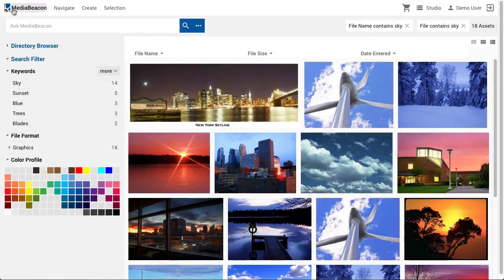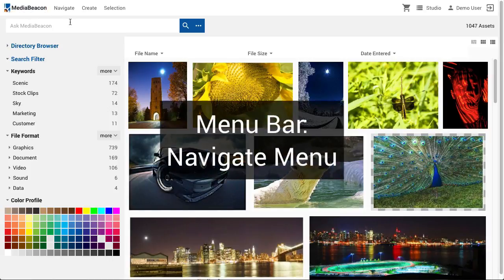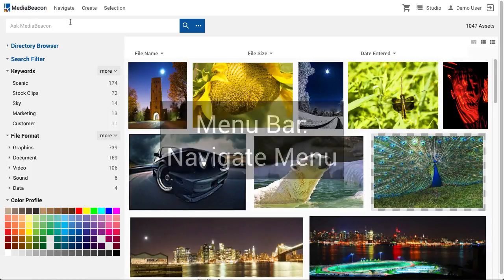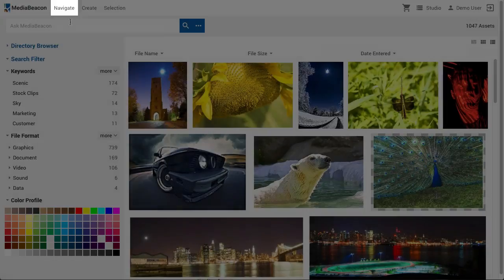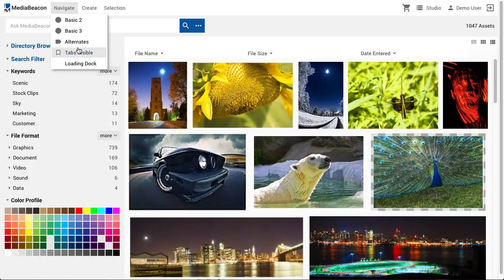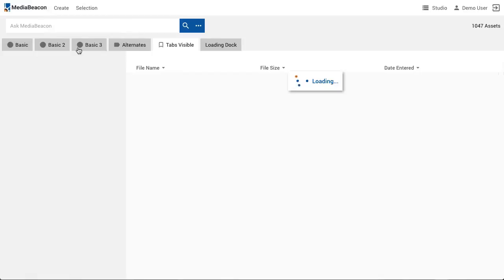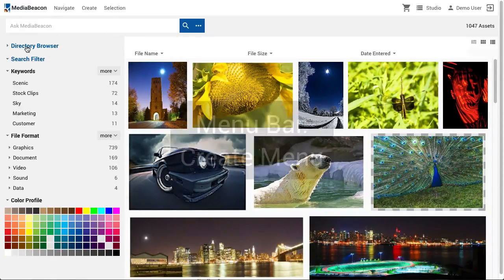As a note, the MediaBeacon logo may be replaced with another logo or icon. If a user has access to multiple workspaces, the Navigate menu will be shown, holding a list of available workspaces. Clicking on one of them will switch workspaces to the selected. In this case, we will return to the previous workspace by clicking on the Workspace tab.